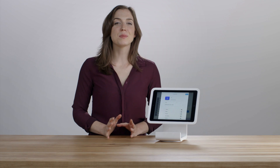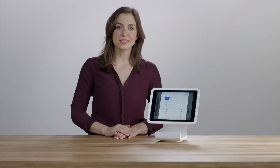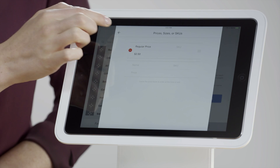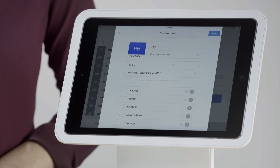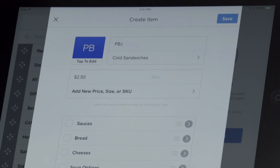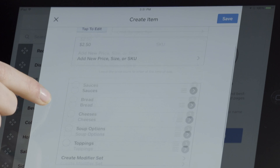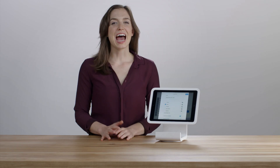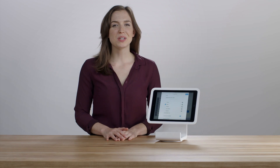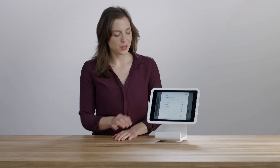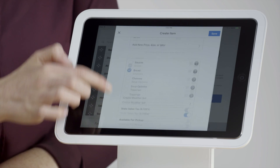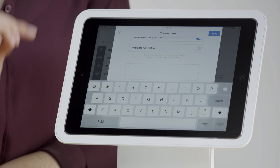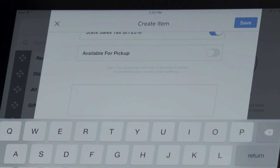If it comes in multiple sizes or prices, adding that information is easy. Select Modifiers to let your customers customize their order. Add a clear description of your item to help your customers know exactly what they're getting, especially if they order online for pickup.